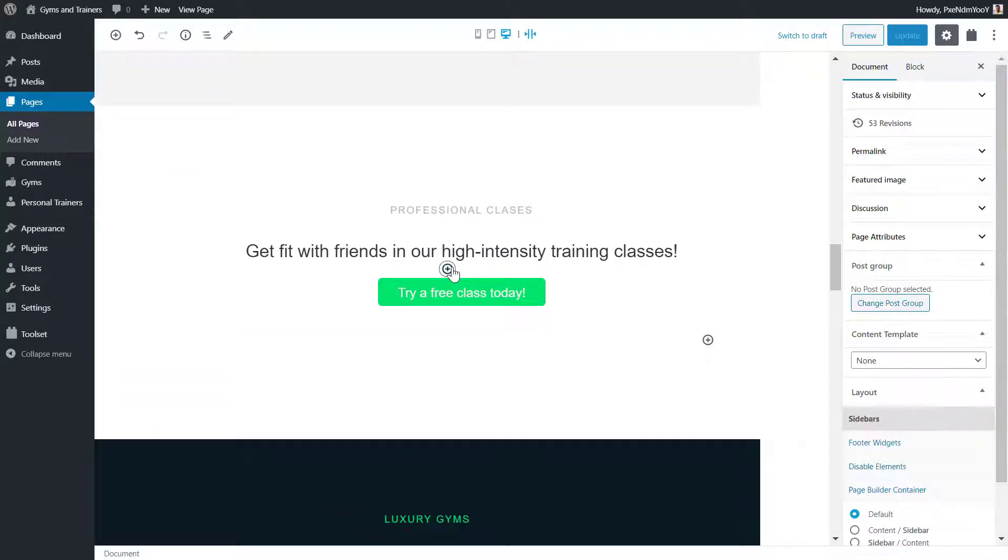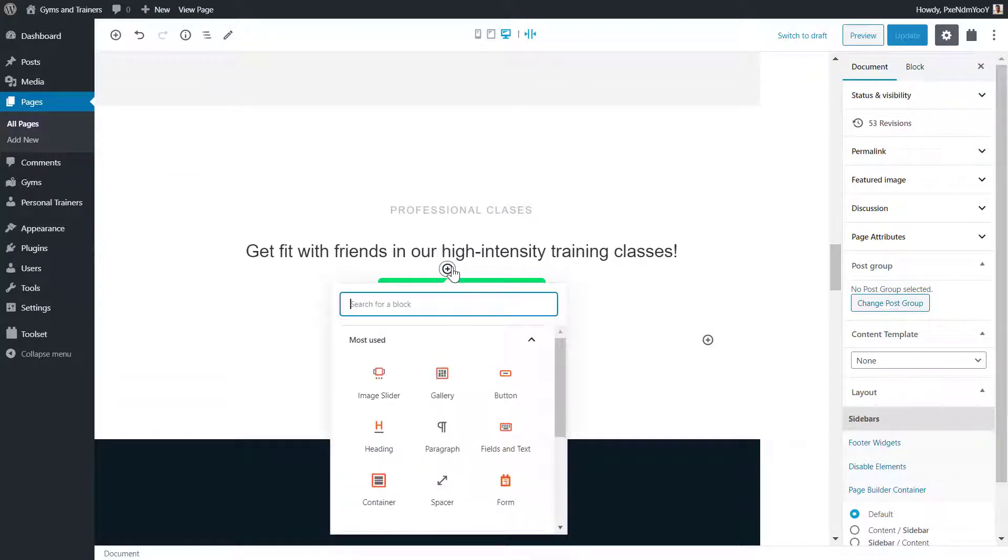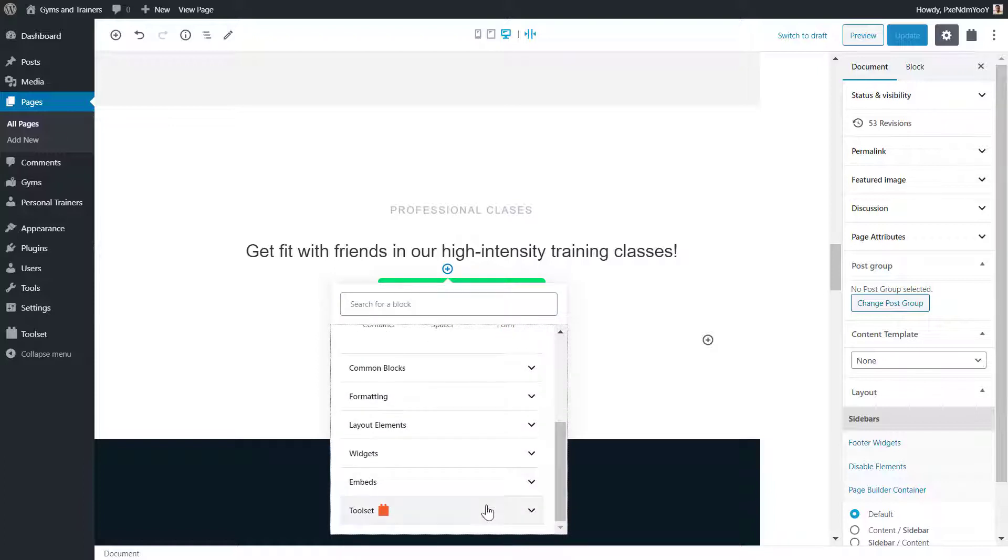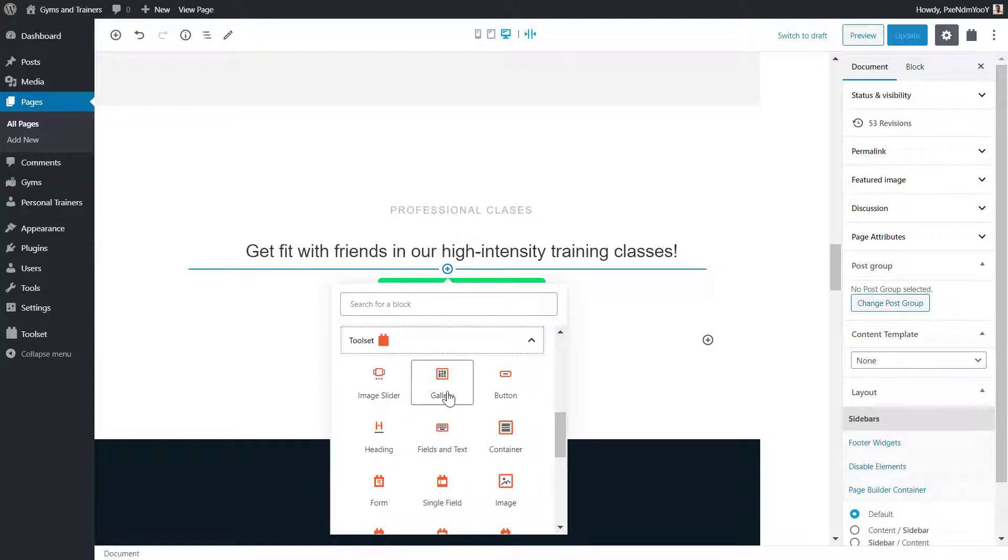Now I click to add a block. I'm using a Toolset block, so I head to the Toolset section and click the Gallery block.